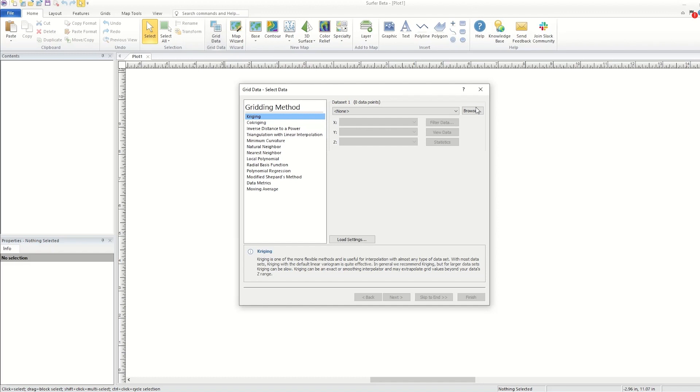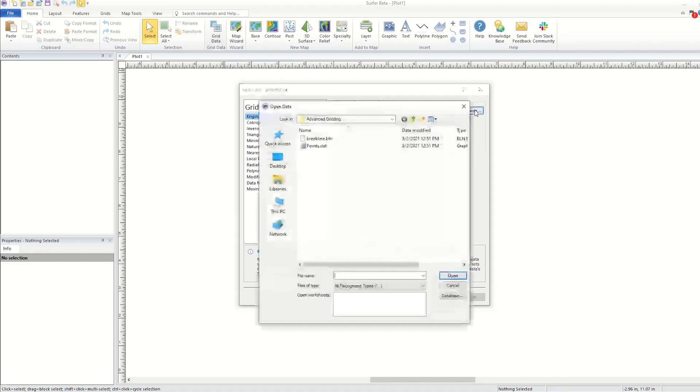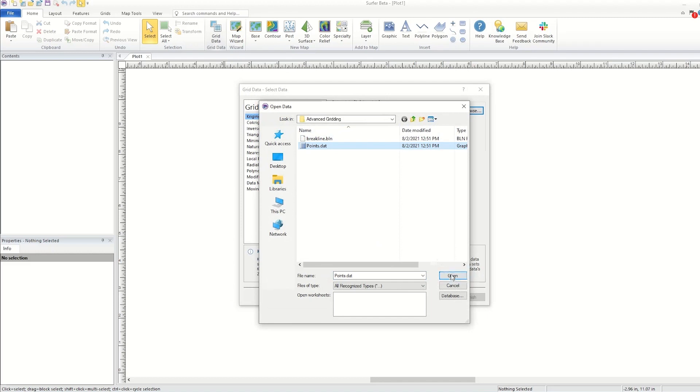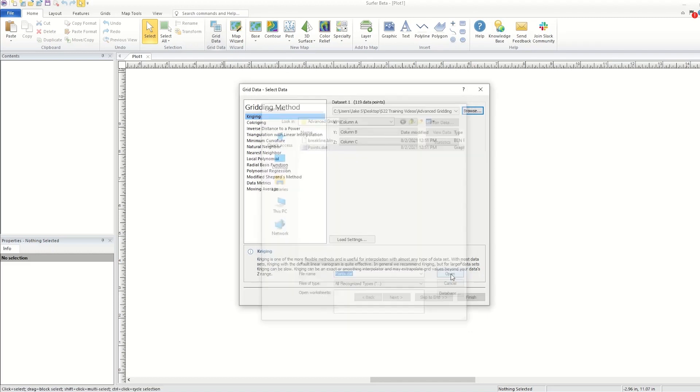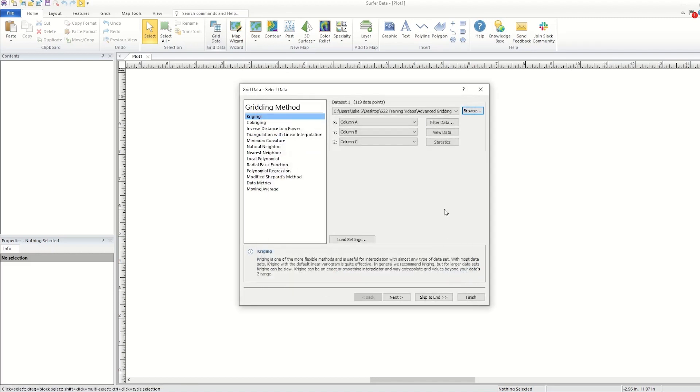Instead, I will click Browse, select the data file, and click Open. In most cases, the default gridding parameters are suitable, and you can simply click Skip to End to create the grid file.